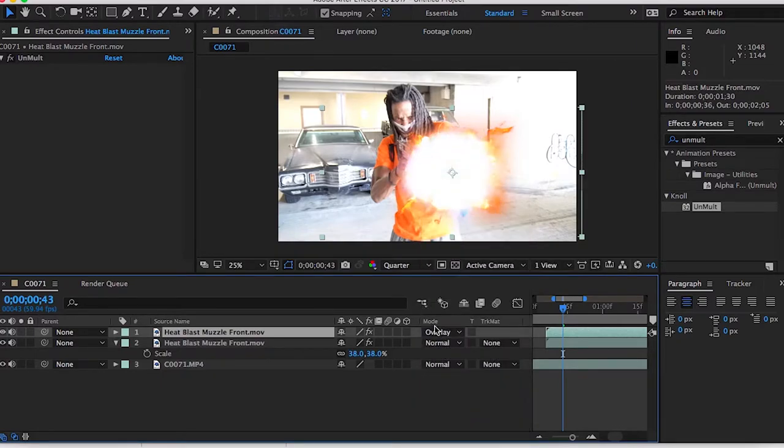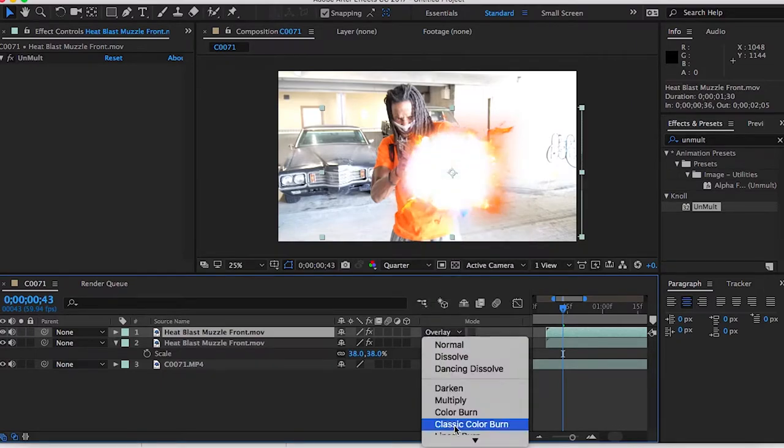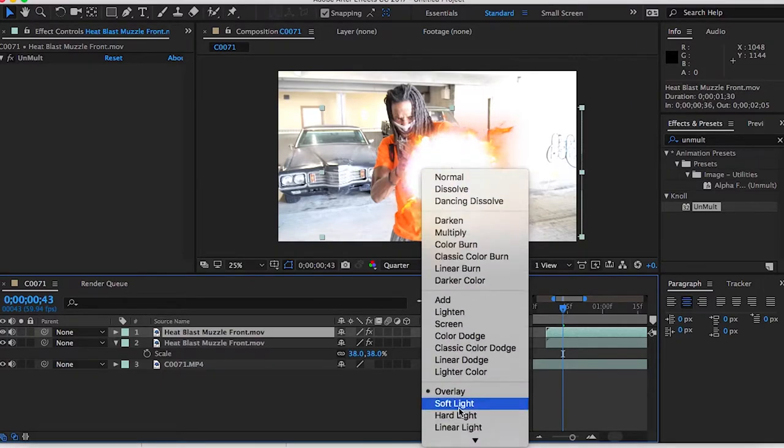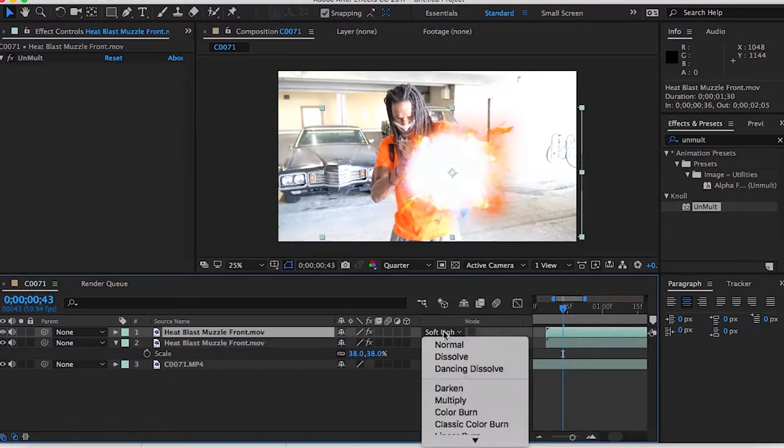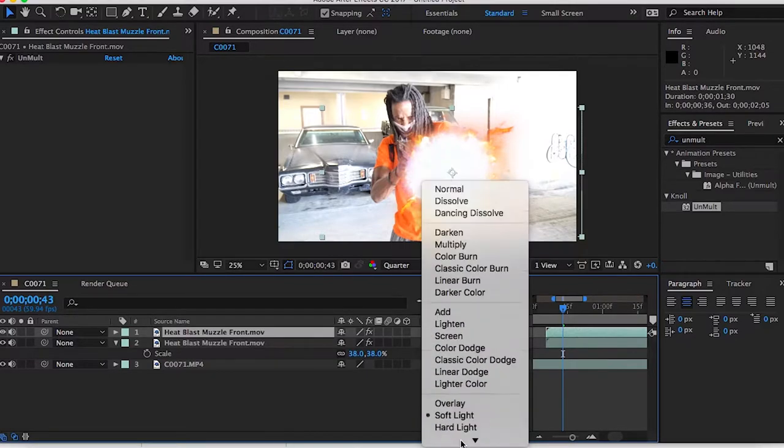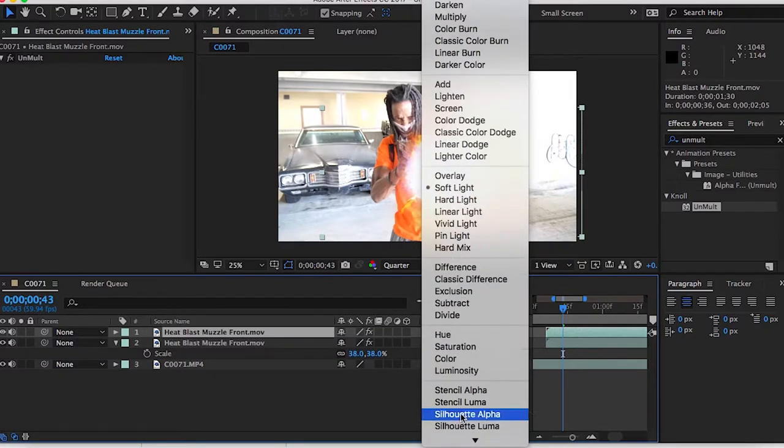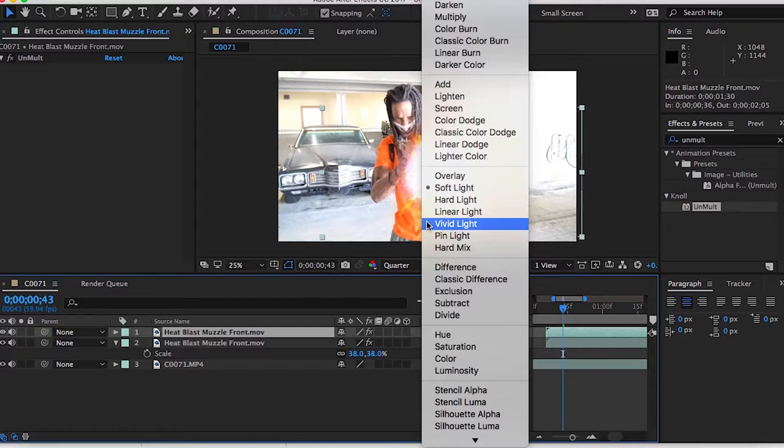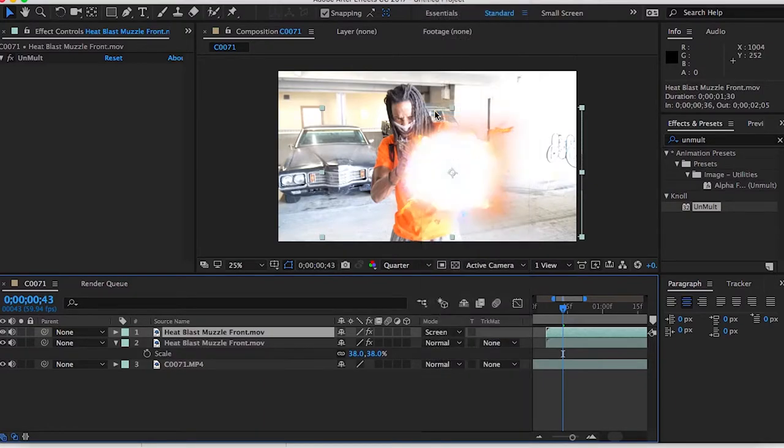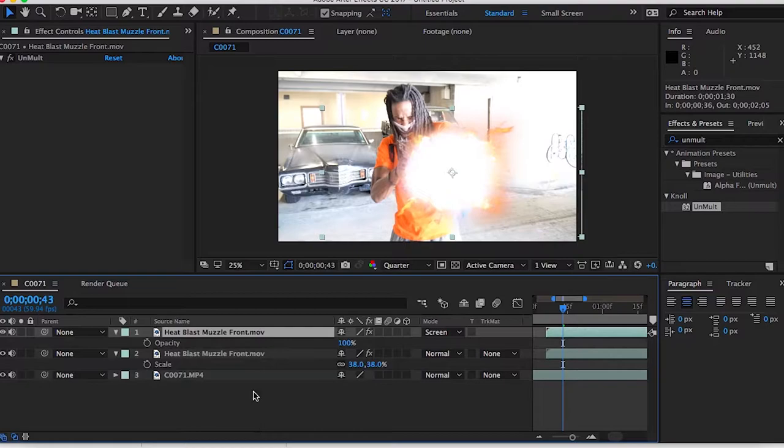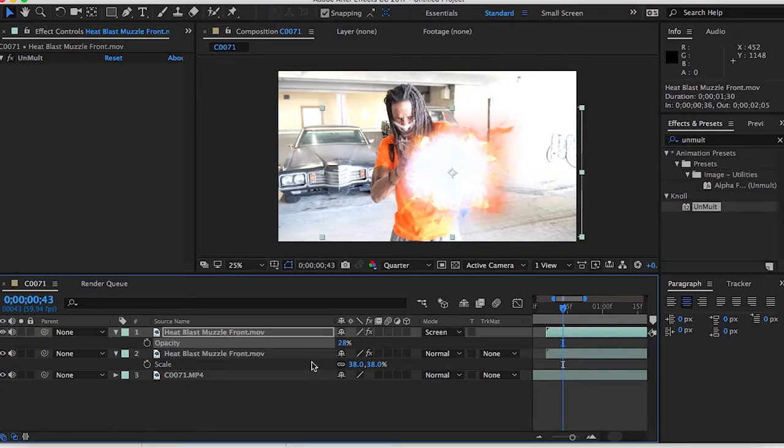Go to overlay, go to soft light. Just pick anyone you want to, but for this one I'm going to use screen and then I'm going to change the opacity from 100% to about 28%. And if you play it.